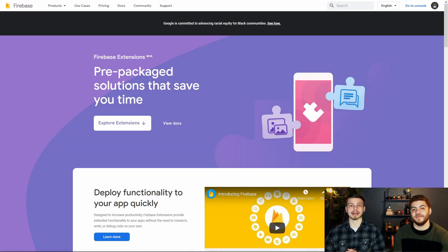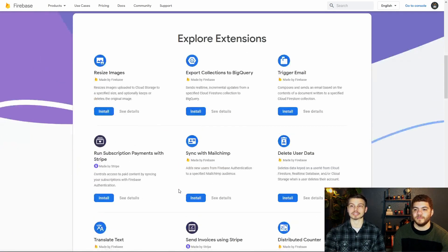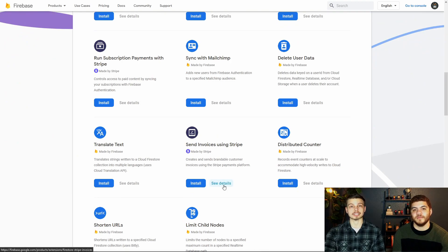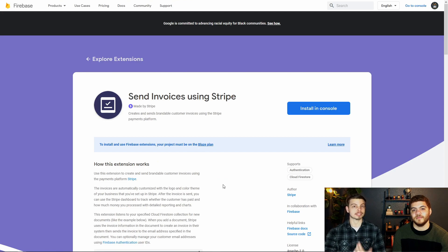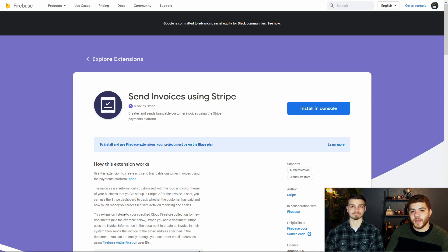To get started, we're going to navigate to the Firebase extension page and scroll down until we see the invoice extension right here — "Send invoices using Stripe." We're going to click "See details" and walk through some of the information involved with this extension. These details include some of the things we've already talked about regarding how you can use this Stripe extension and what you can do with it.